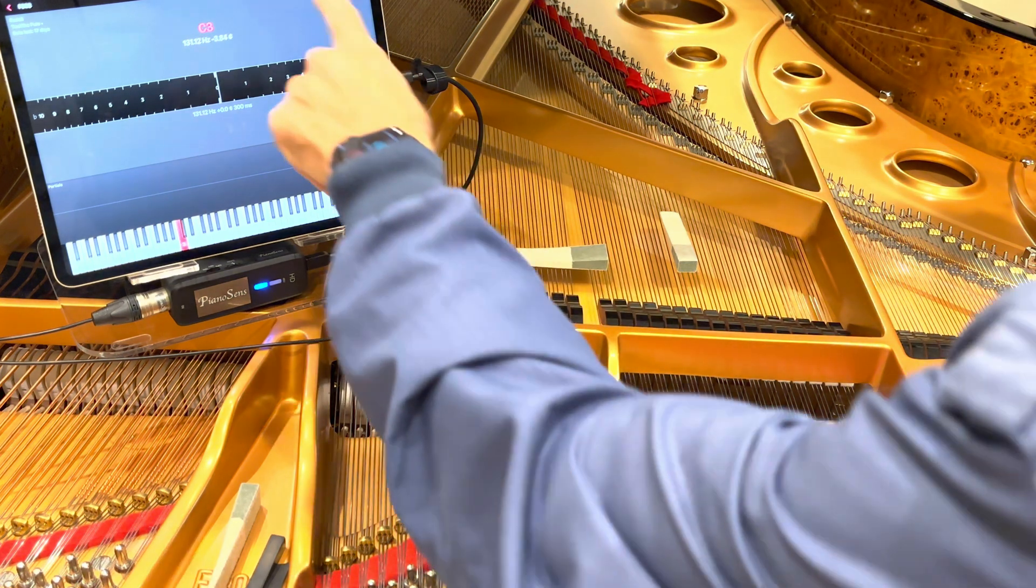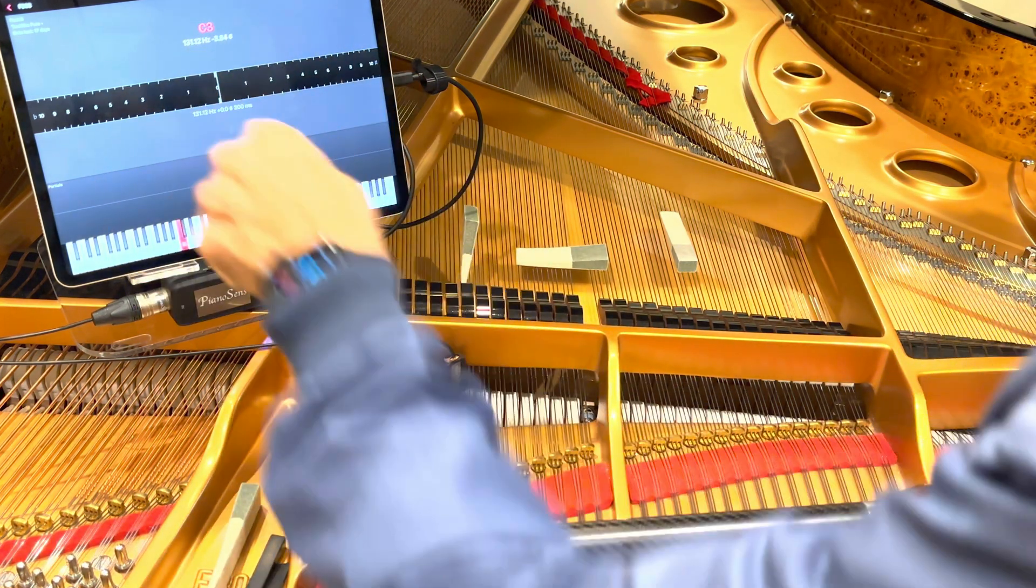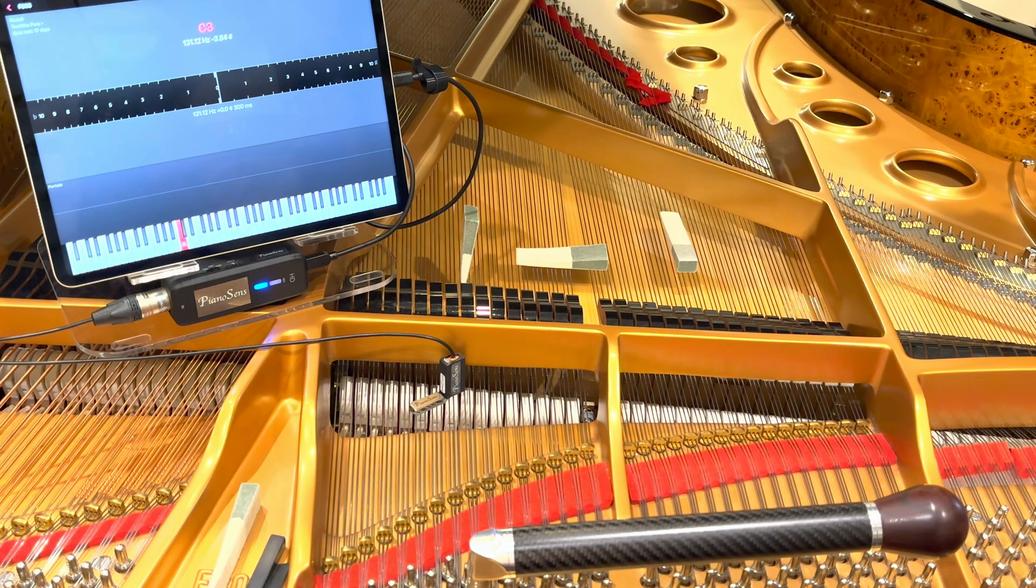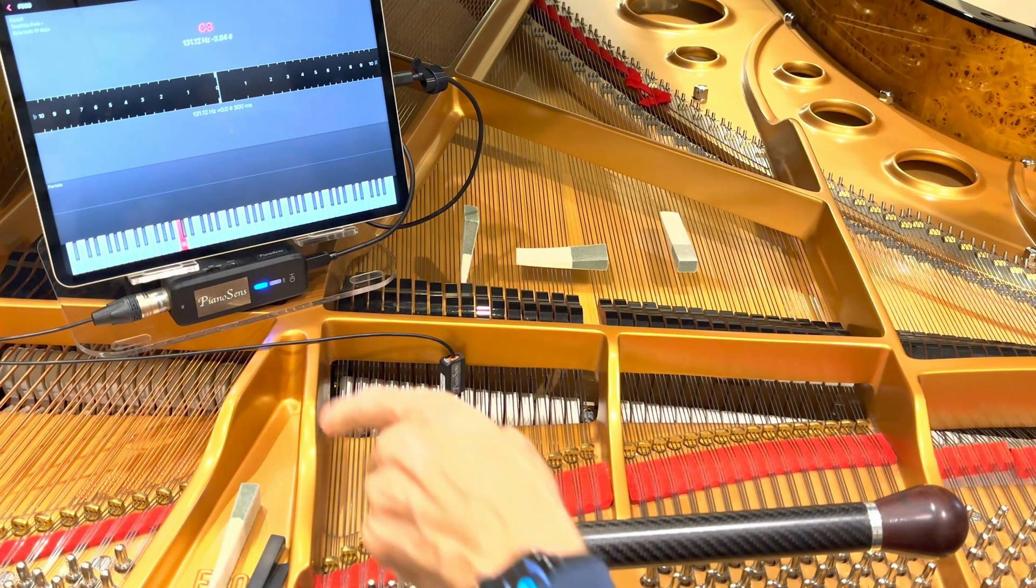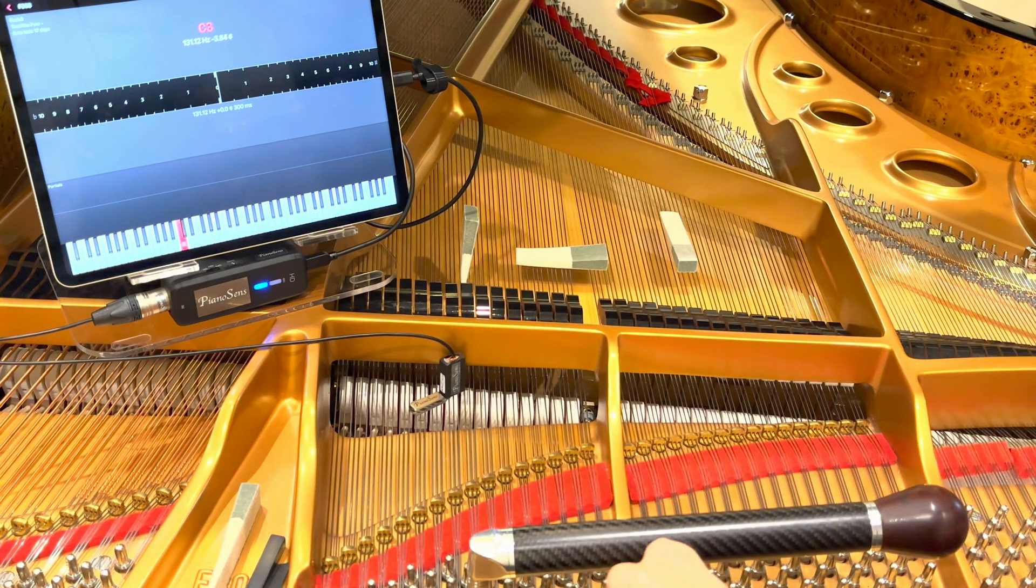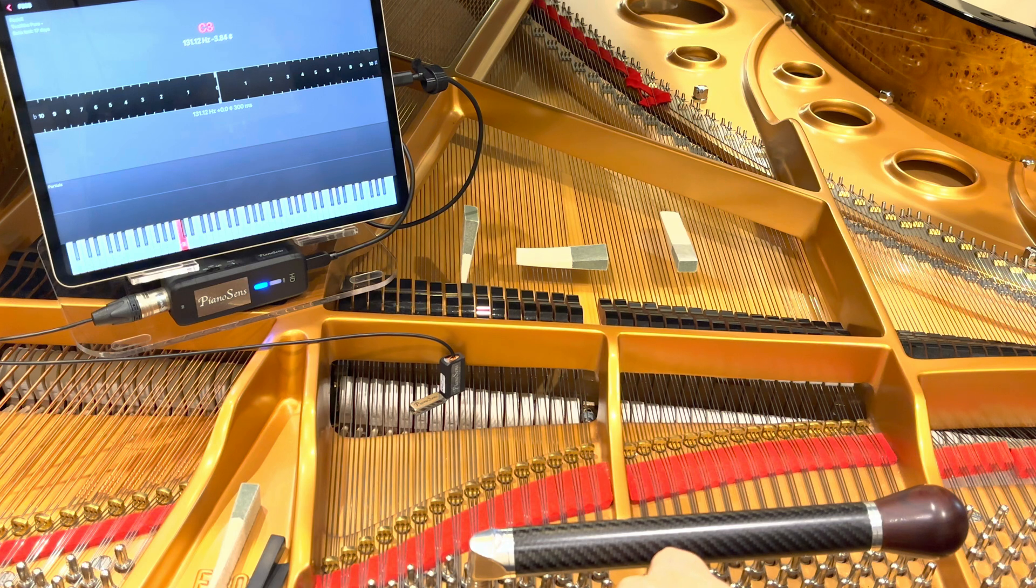I'm using PianoScope as an ETD. PianoSense will work with any ETD that accepts an external microphone input. All the ones that I'm aware of will.